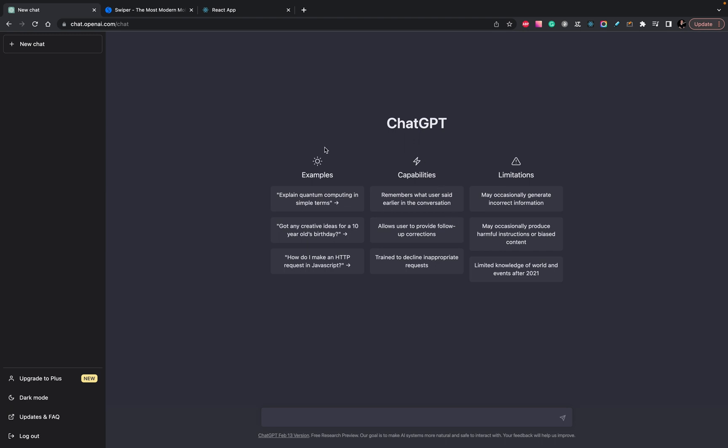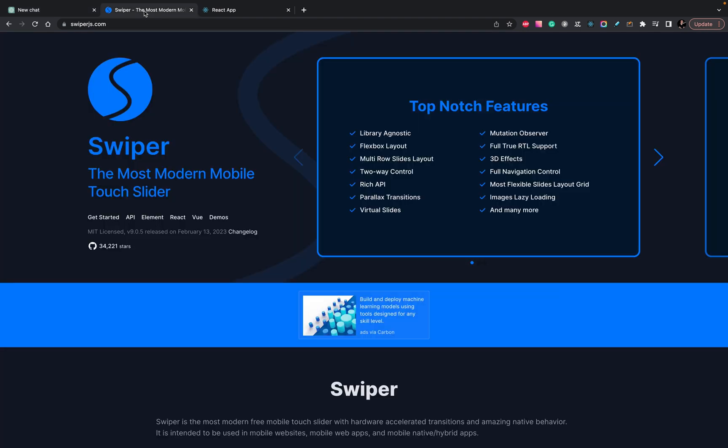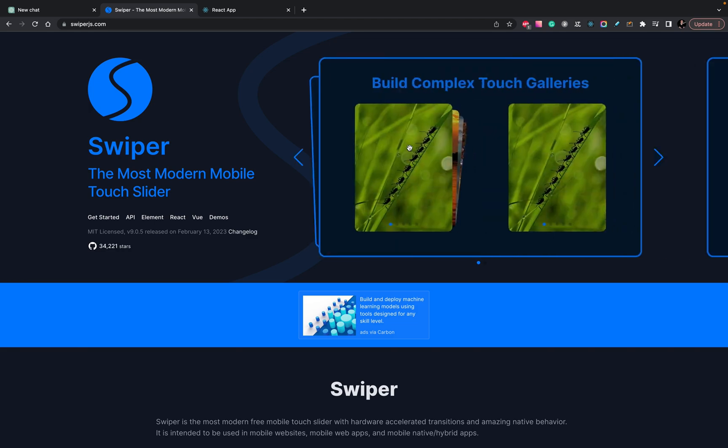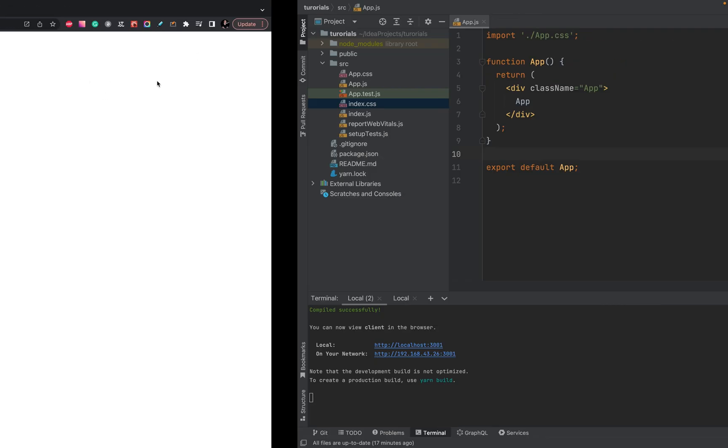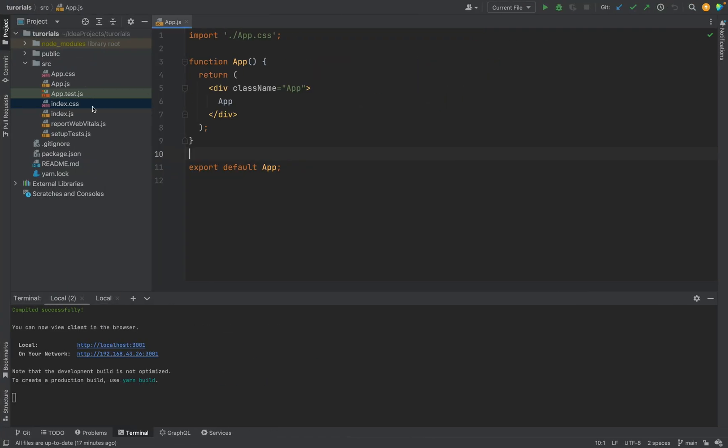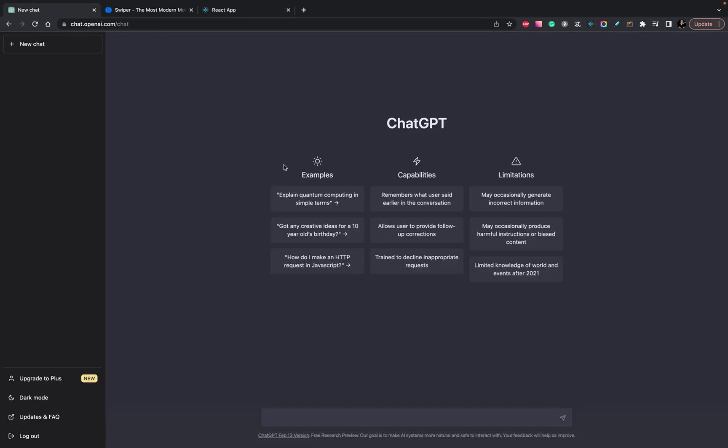Okay, we have ChatGPT, we want ChatGPT to use Swiper to create a carousel, and we have an empty project created with create-react-app to check the final result of its work. So let's ask it to build the carousel with four image slides using Swiper.js library.